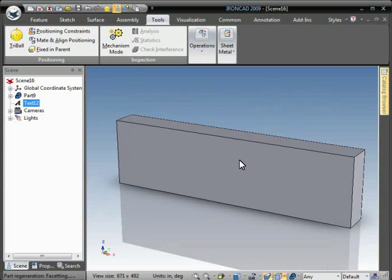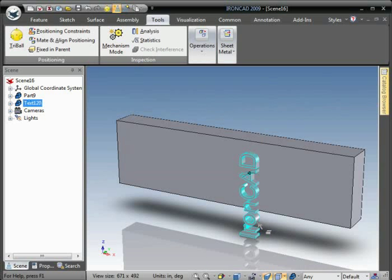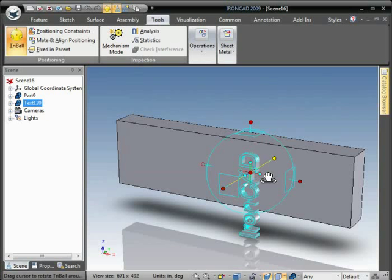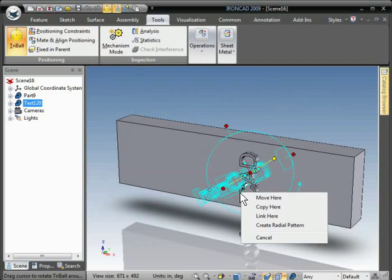Okay, and then we'll use the tri-ball to reorient and position the text so that it's embedded into the part.